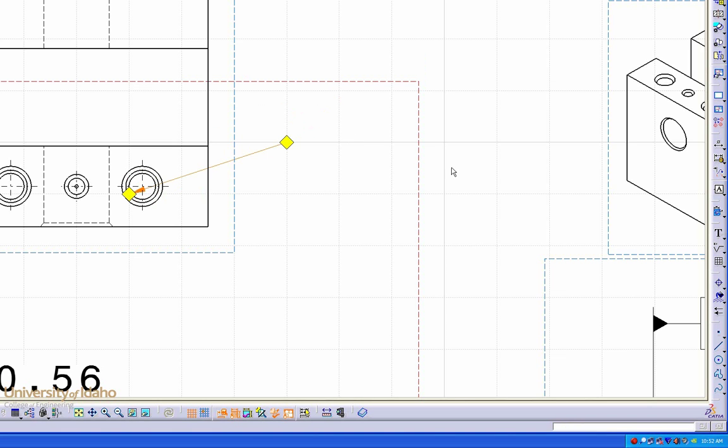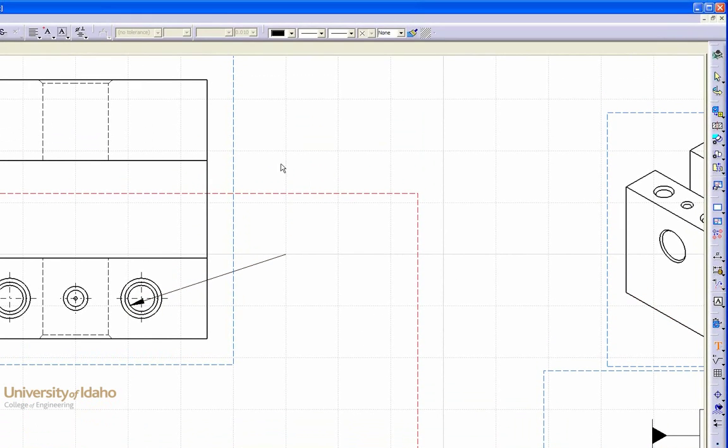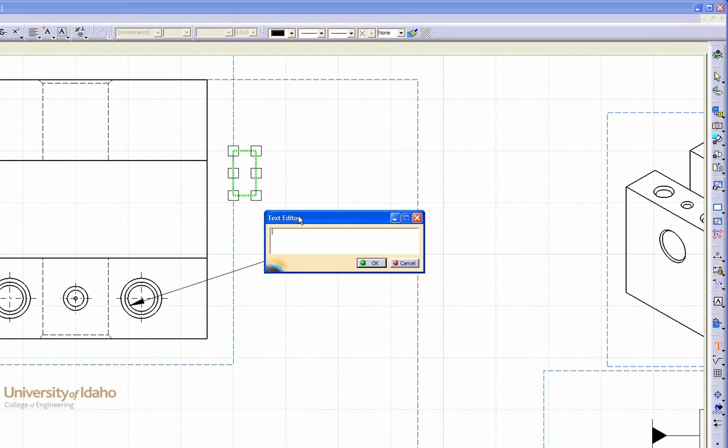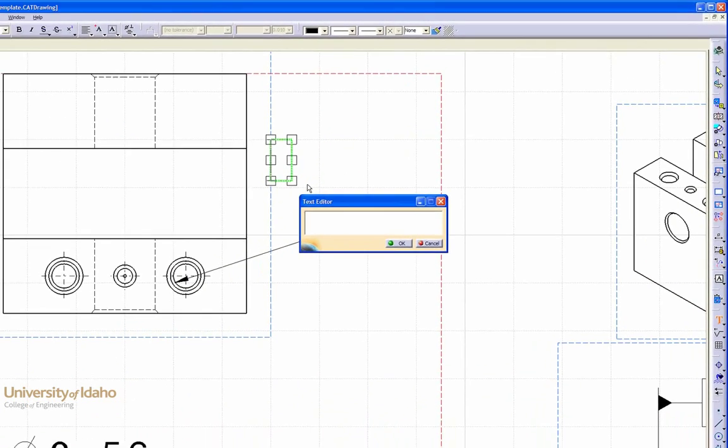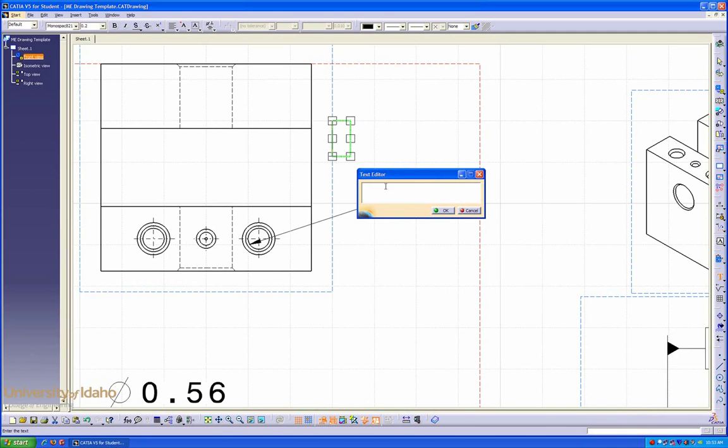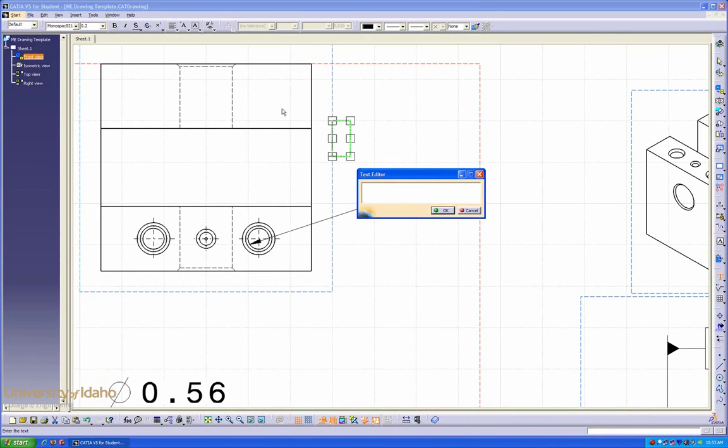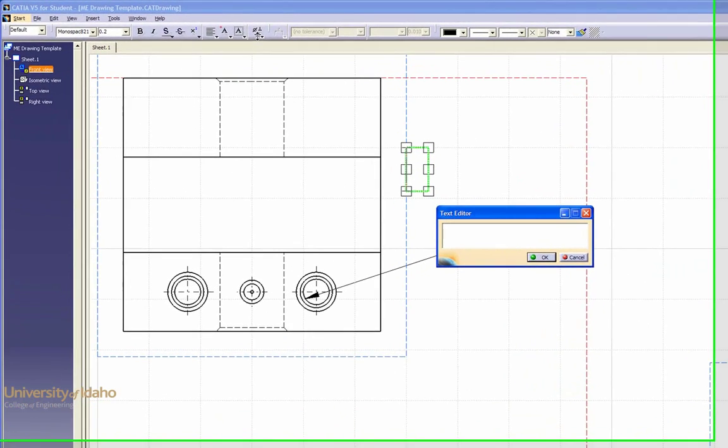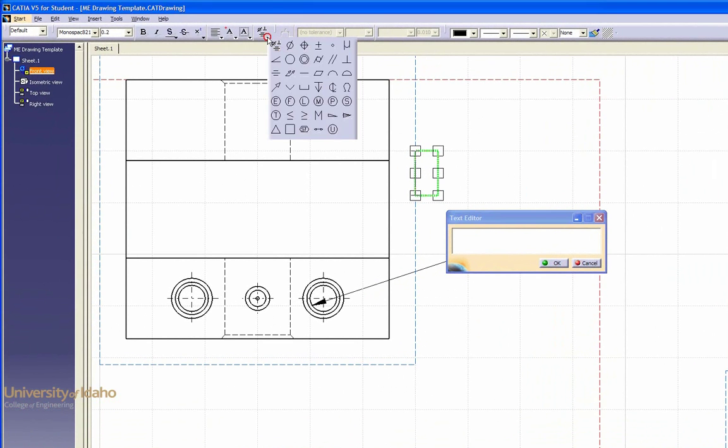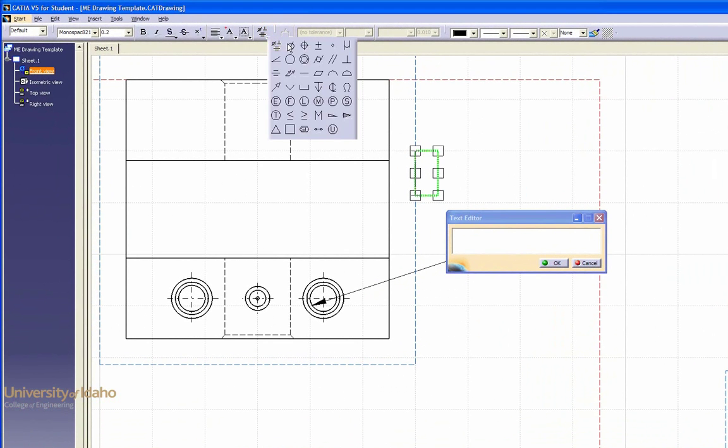And now, we can change what it's called by using the text editor, from the text button on the right. To add symbols, such as depth, or countersinks, or diameter, in the text box, go to the insert symbols.